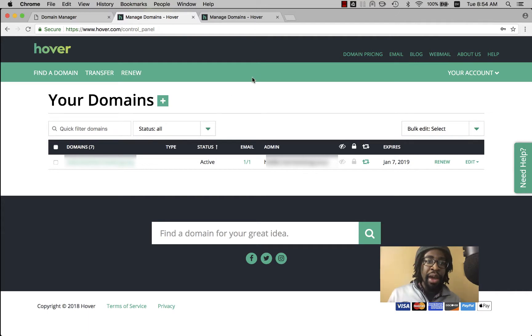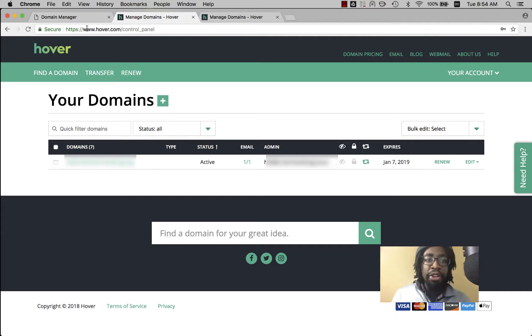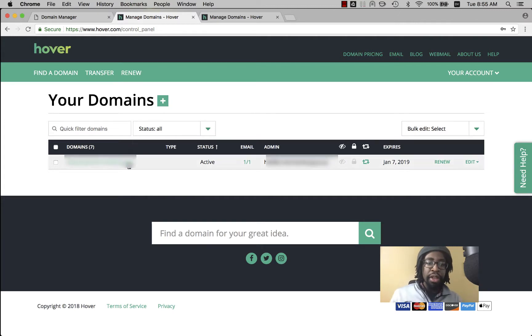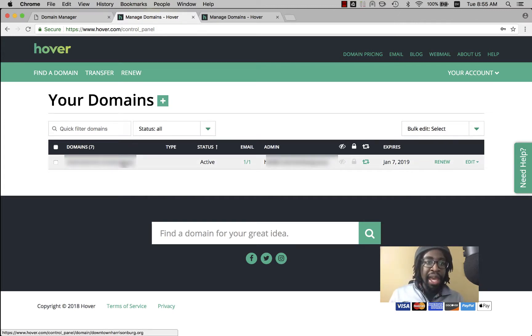First thing, go ahead and log in and hit your control panel at www.hover.com/control_panel. Then click on the domain you want to update here.